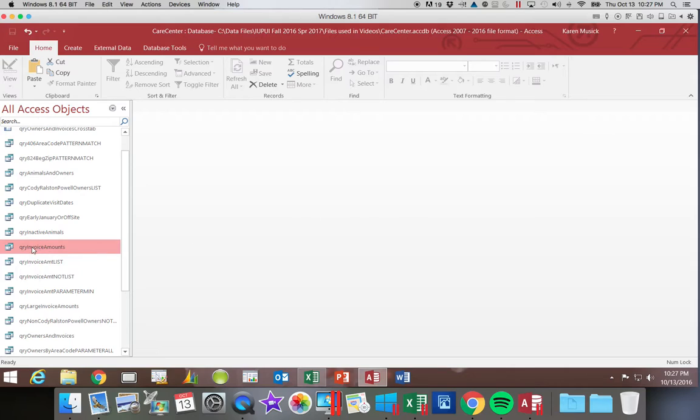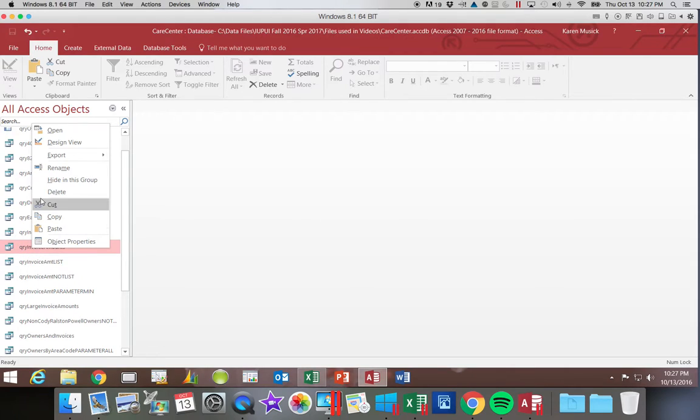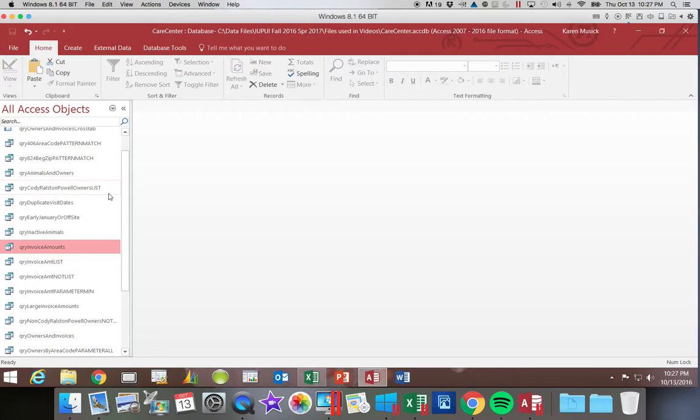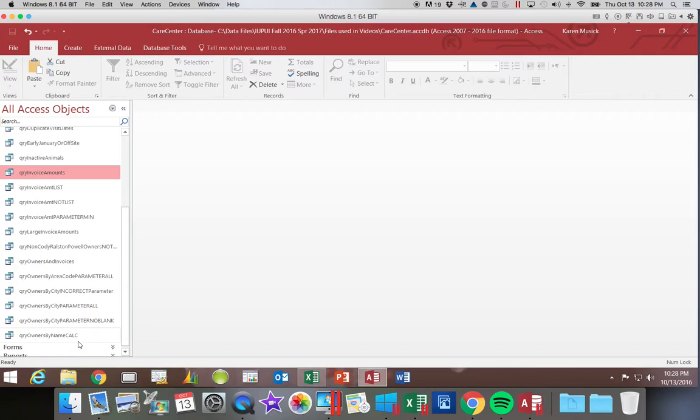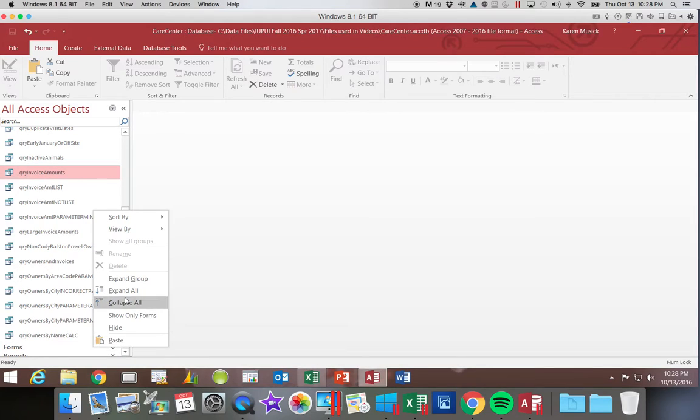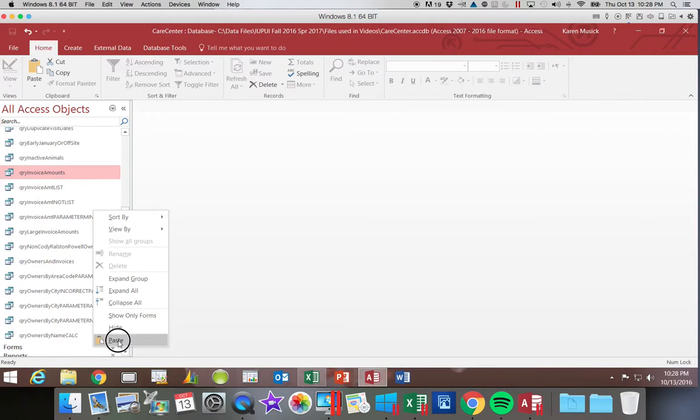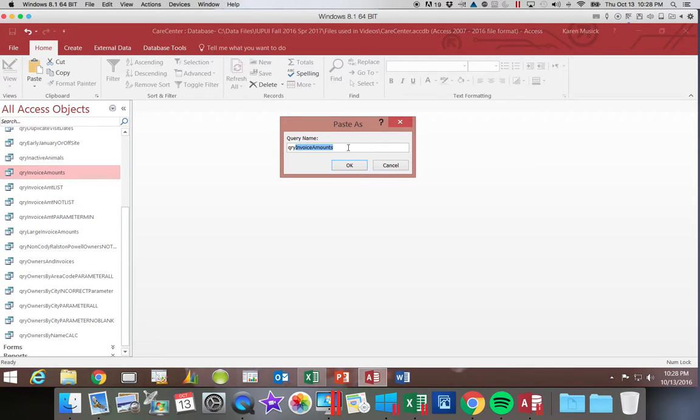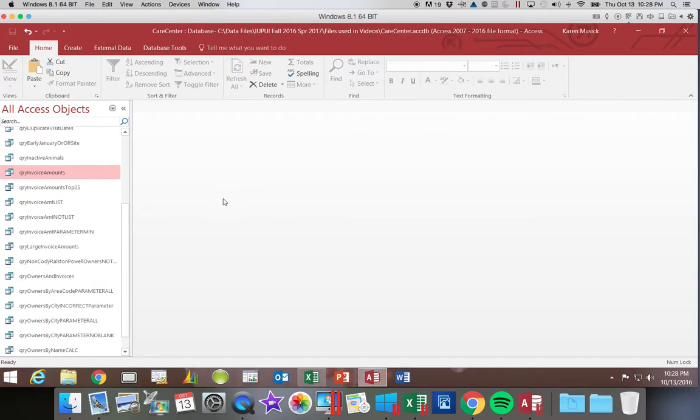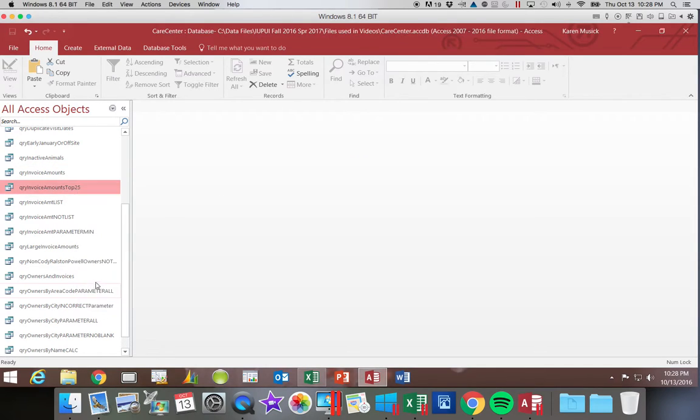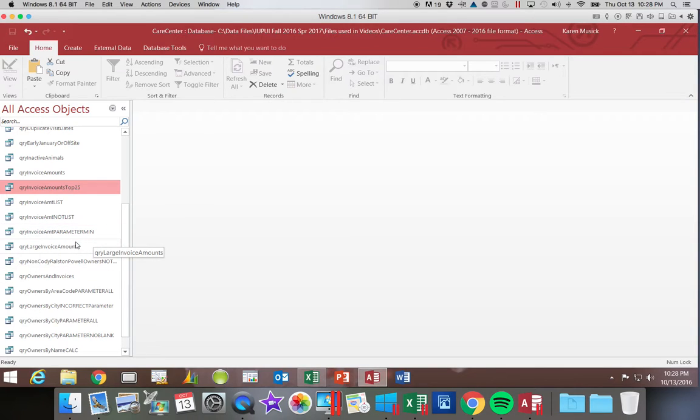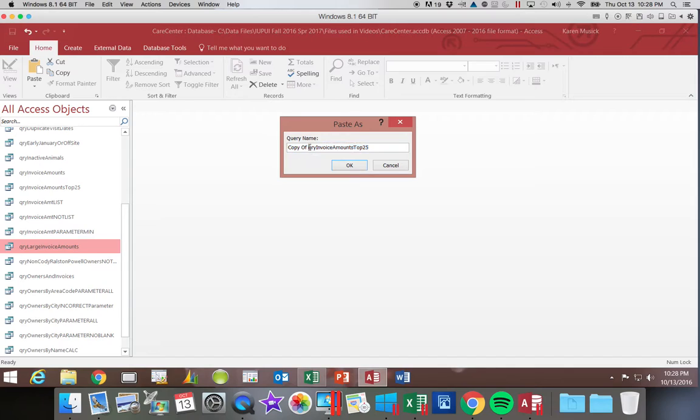So we're going to make some copies of this. I'm going to do a right-click and copy, and then I'm going to find a blank spot and right-click and paste. And we're going to call this Query Invoice Amounts Top 25. I'm going to make another copy of that. And we're going to call this one Top 25%.